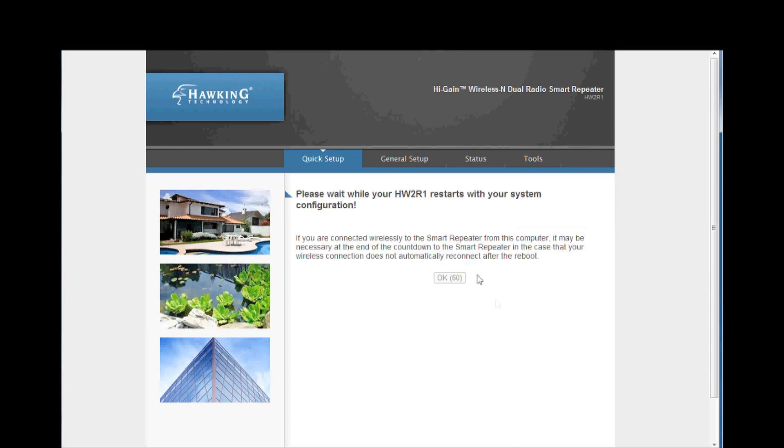Now your Smart Repeater will apply all of its new settings. This will take a minute. Once the countdown is complete, click OK.